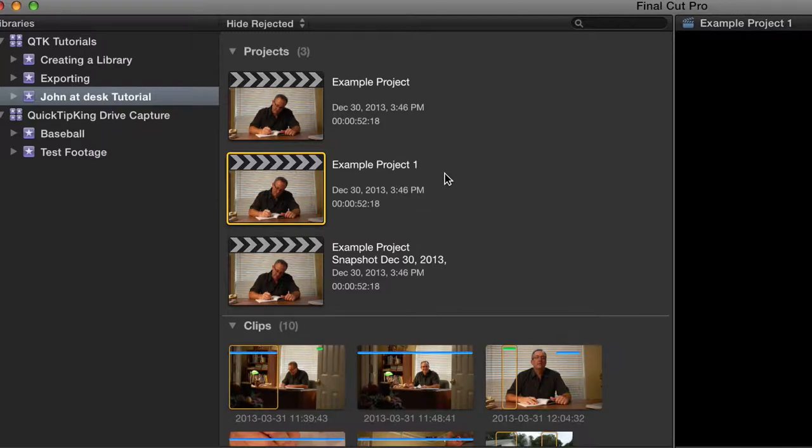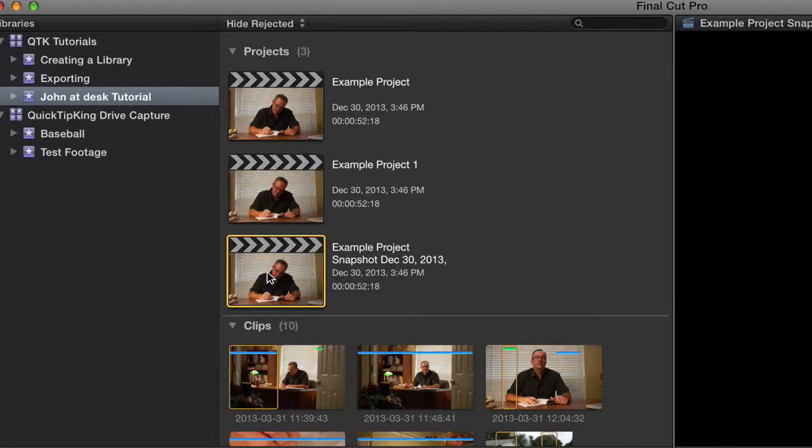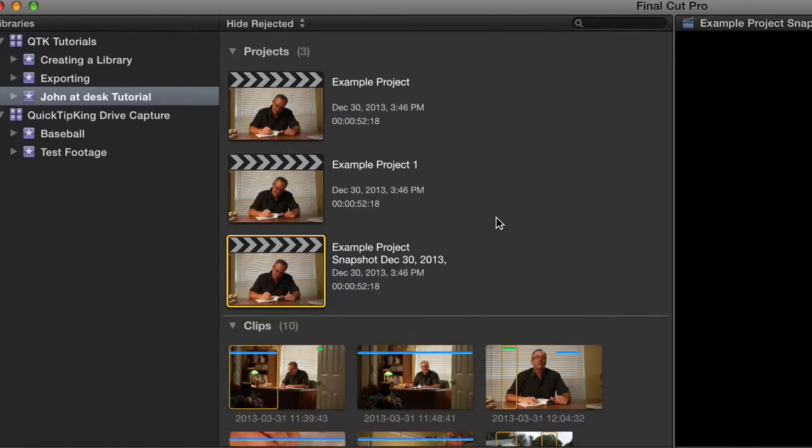Now, I've noticed with more complicated projects, it takes a little bit longer to duplicate it normally and whereas the snapshot just seems to be very instantaneous. There doesn't seem to be a huge difference between these except for that it is labeled automatically different.